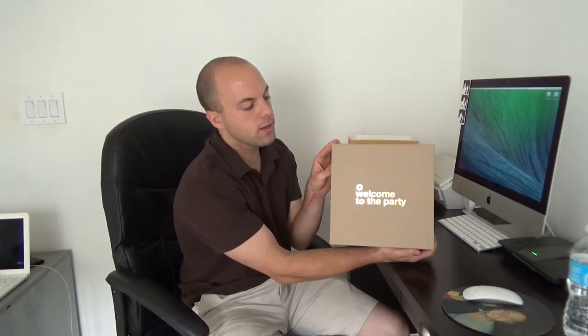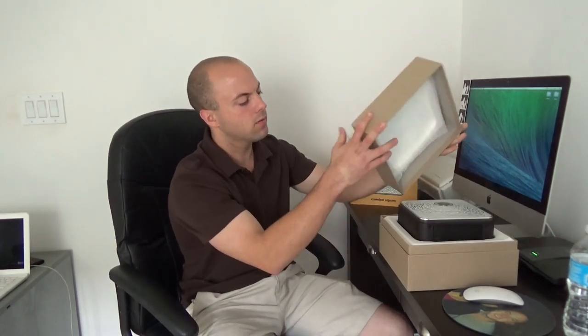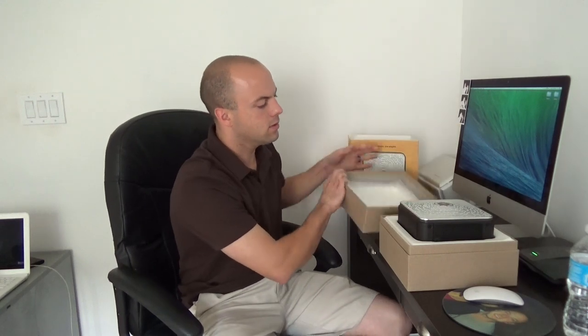It says welcome to the party. I can imagine this would be a good speaker for a small party or outdoor gathering.